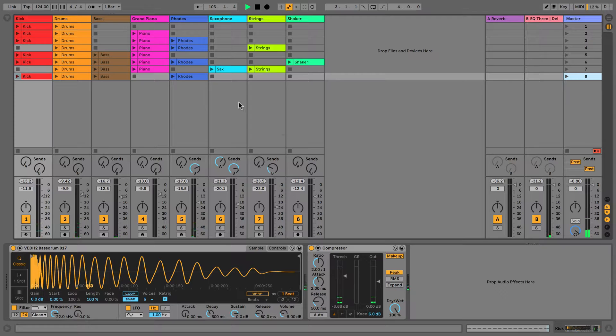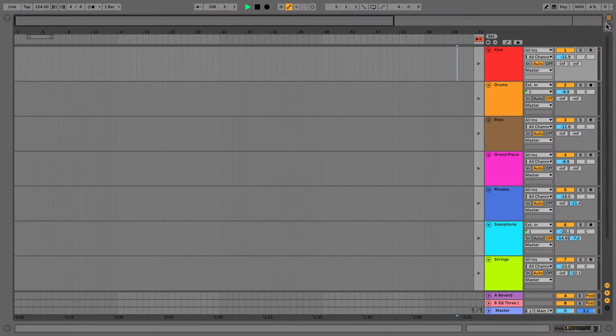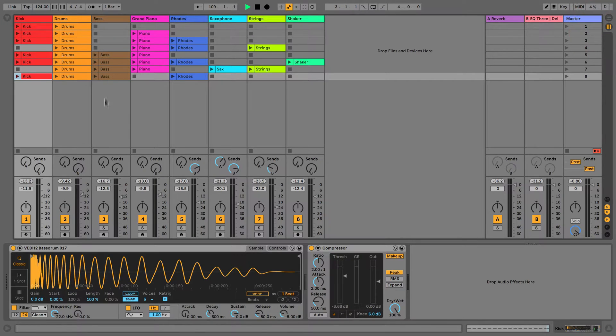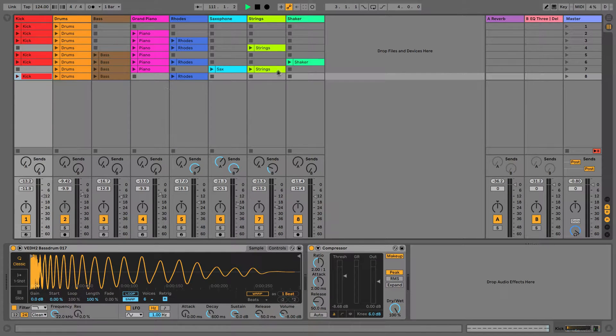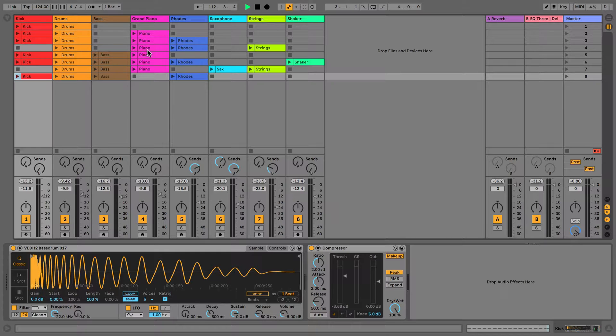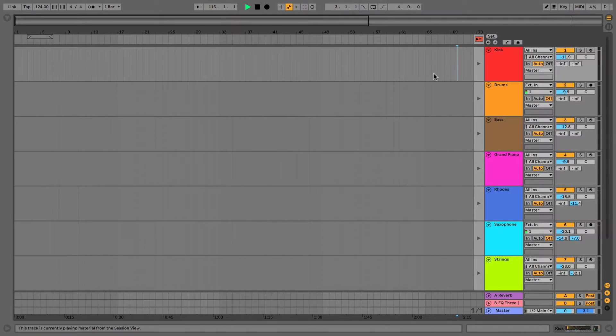Okay, so we now have the rough building blocks of our track here in session view. What we need to do once we've played around, experimented, and listened to how the tracks and clips interact with each other, jam out a few ideas, we then need to eventually get those ideas into arrangement view.